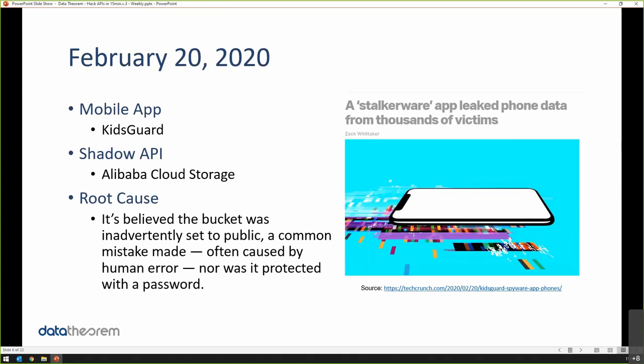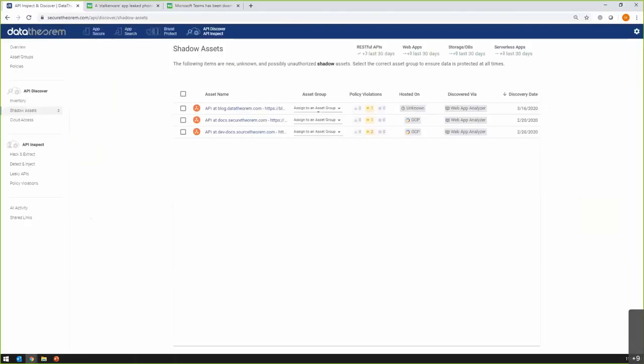The bucket used for storage to store all this data of users was left wide open on the internet. You can see here we call it a shadow API. It was an API that the app team didn't know about—in this case it was Alibaba Cloud Storage, but it could have been AWS, Azure, or GCP. Here's a direct quote from the article: 'It's believed the bucket was inadvertently set to public, a common mistake made often caused by human error, nor was it protected with a password.' I really want to emphasize that last part—this was a mistake. It wasn't a hack, but it was a data breach. A data breach can still be a mistake—in fact, it's often a mistake rather than a hacker trying to target this data and bypassing some authentication control.